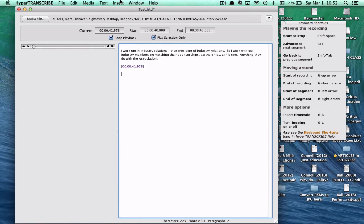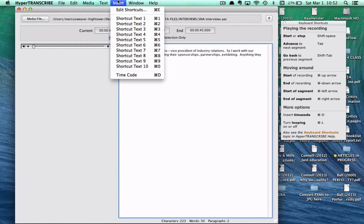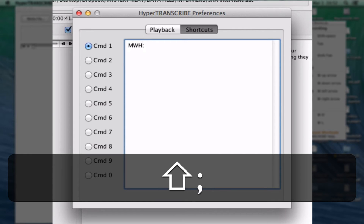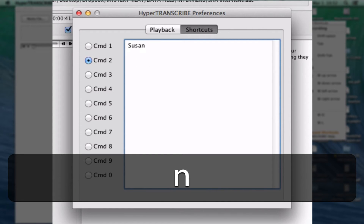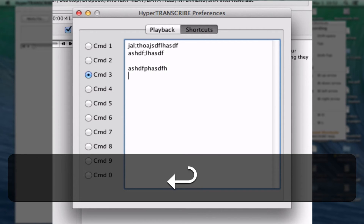Another cool feature of HyperTranscribe is shortcut text. This is particularly helpful if you are doing a focus group or need to put in the names of participants, so instead of typing the name out every single time you change turns, you can use a shortcut. To edit those shortcuts, you use the Command key. I use Command+1 for my initials, and Command+2 for the interviewee — for example, someone named Susan. You can also store any other text you use frequently.